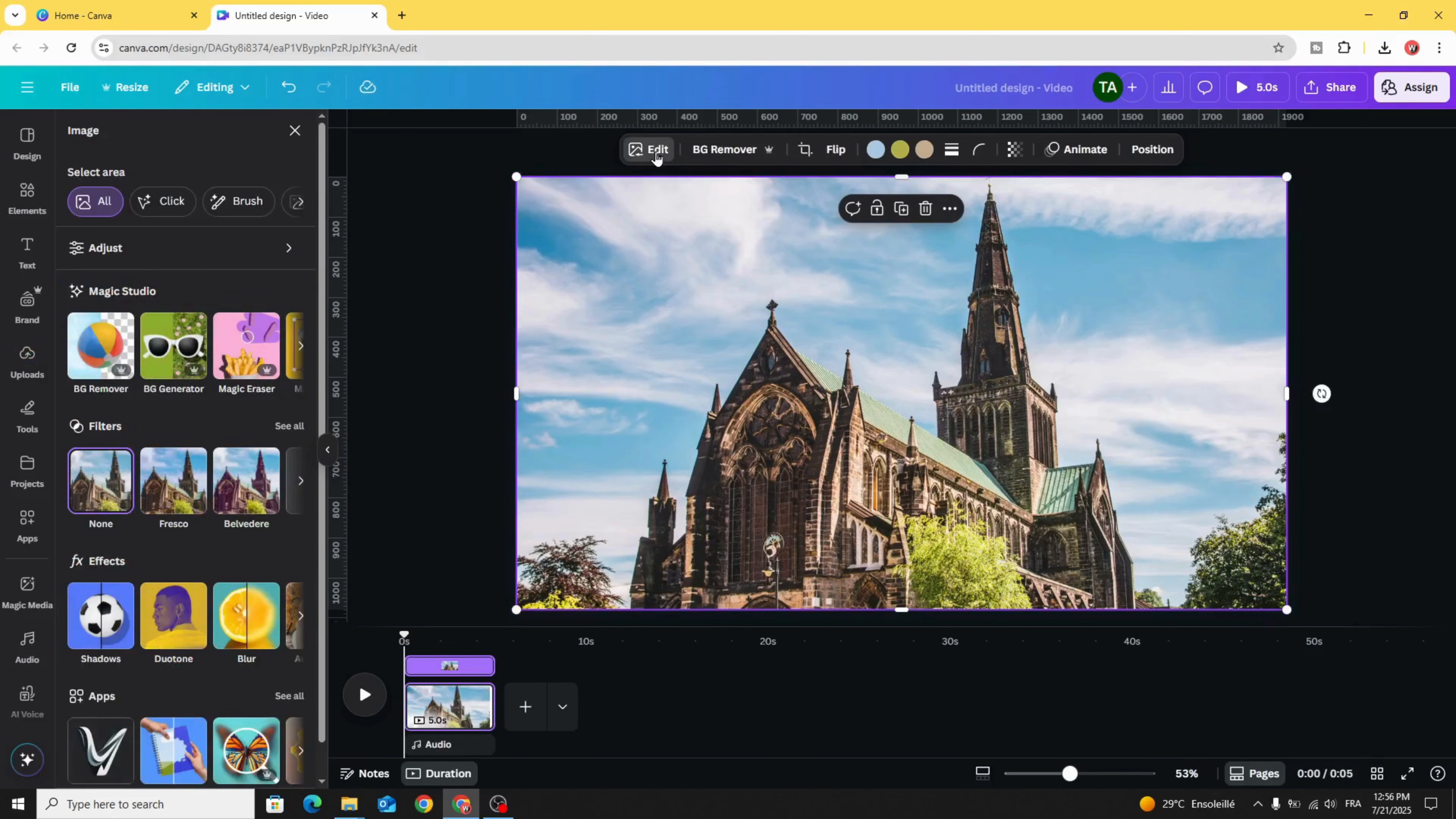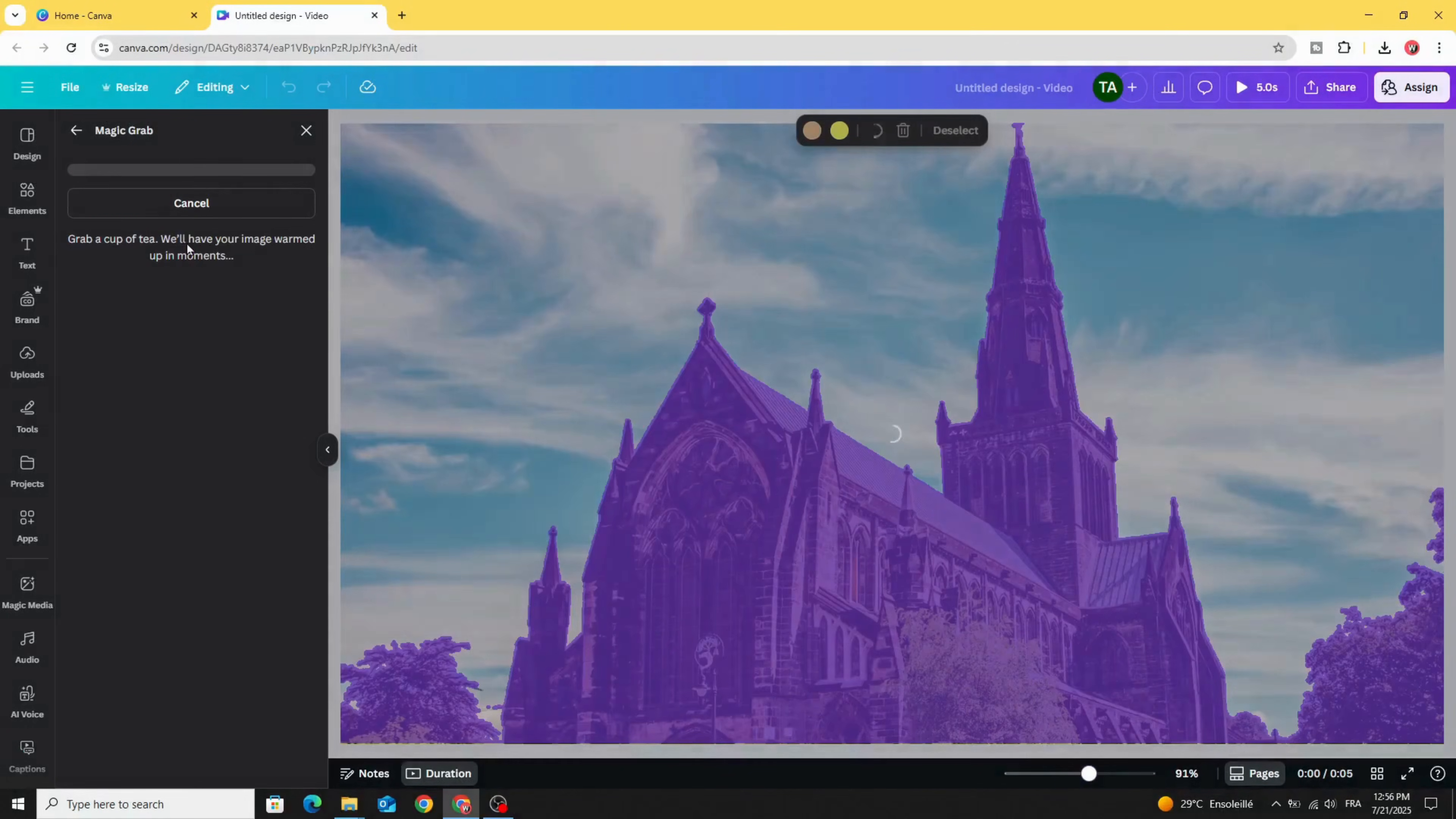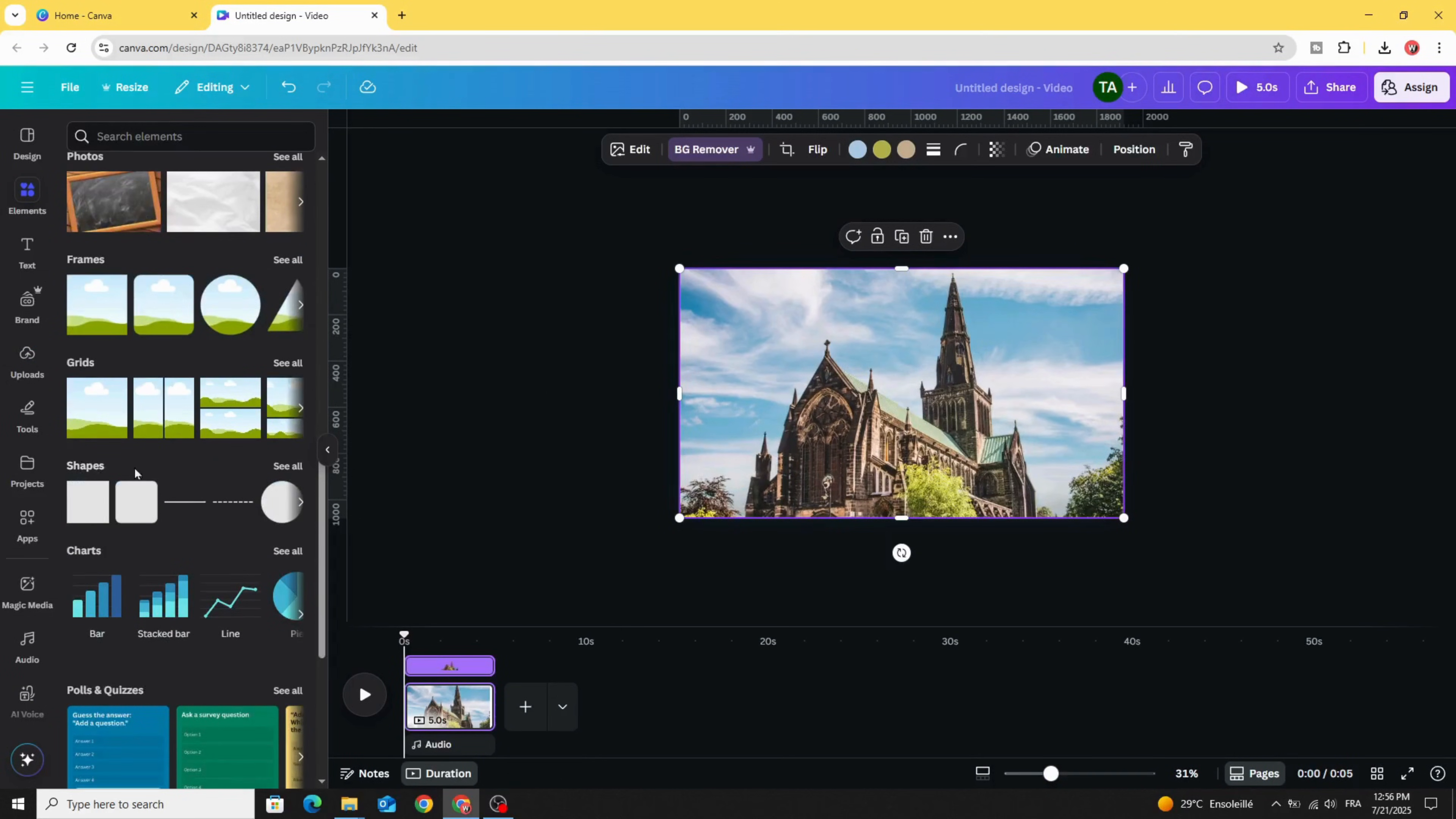Go to Magic Studio and choose Magic Grab, click on Foreground and click Grab. Then go to Elements and scroll down to Shapes.